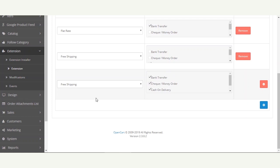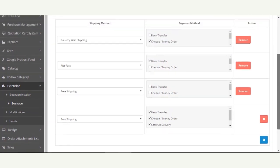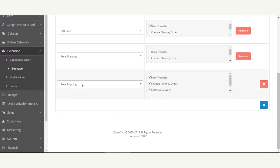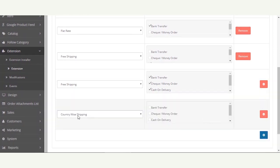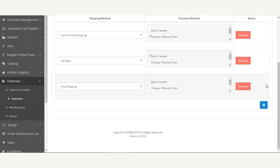One more thing — if the admin has not done the mapping for a particular shipping method, then all of the payment methods available within your store will be displayed to the customer at the checkout page, regardless of the shipping method selected. The admin can also add multiple shipping methods and accordingly select the payment methods to be associated with each respective shipping method.